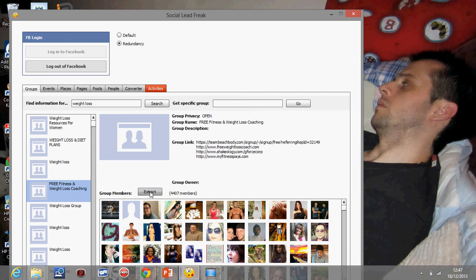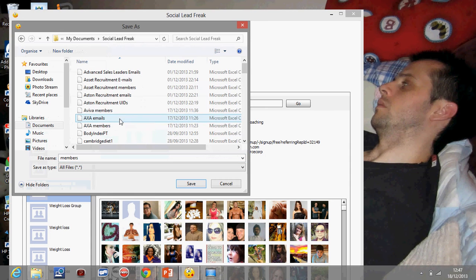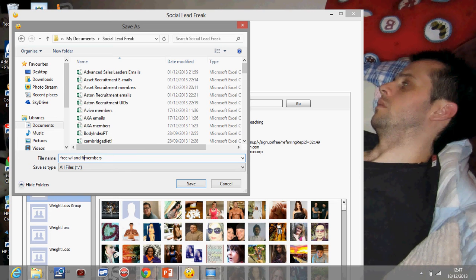So I'm going to go ahead and click extract and it will come up there. I'm going to put it into my folder which is my Social Lead Freak folder and I'm going to name this free weight loss fitness members and I'm going to click save.